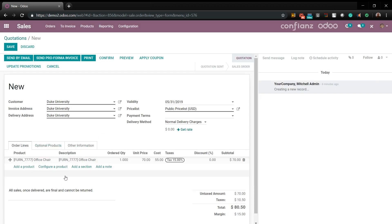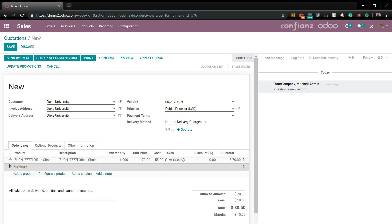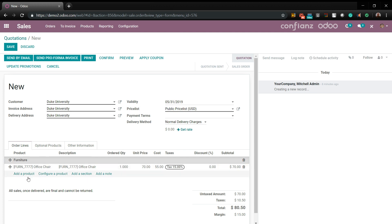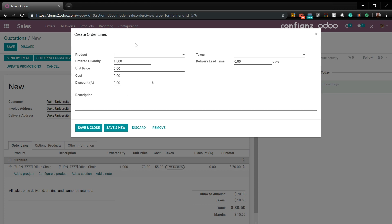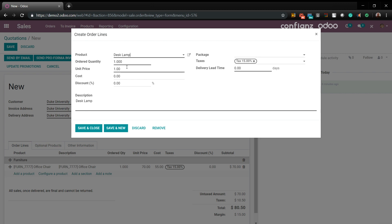We'll go ahead and save that. We'll also add a section — we'll say 'Furniture' — and move that up above chairs. We'll also add another product. This time we'll say desk lamp. Since it's not in the system, we'll go ahead and add it. We'll set the unit price for $10 and the total cost was $5 to make it. Again, set taxes and delivery lead time — we'll set for five days. Save and close.